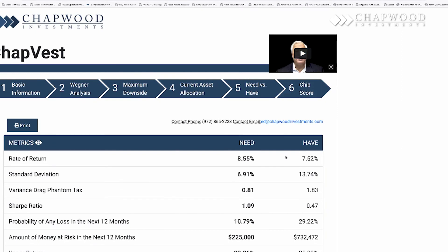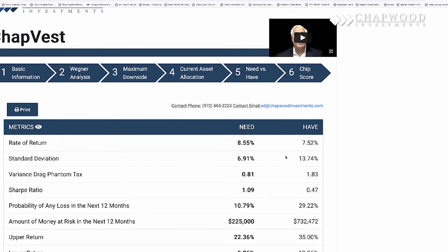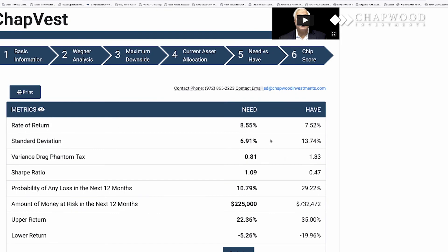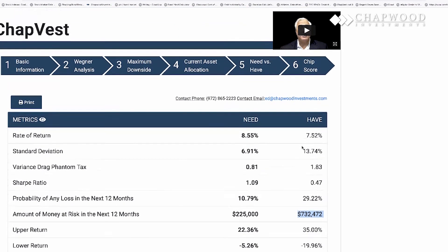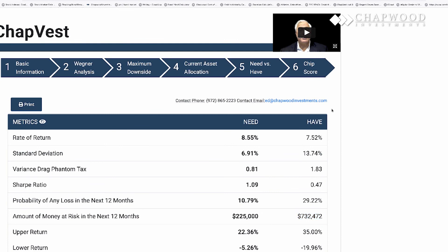After saving, you can see what you currently have versus what you need. What you have is a 7.5% historical rate of return with a standard deviation of 13 — but you needed 8.55% with a standard deviation of 6.91. The probability of any loss in the next twelve months: you need 10.79%, but what you have is almost 30%. Out of three million dollars, you're set up to possibly lose $732,000, and the variance drag phantom tax is way over 1.5%. This is not a very good portfolio. We encourage you to get in touch with us so we can optimize the portfolio and calculate your CHIP score.